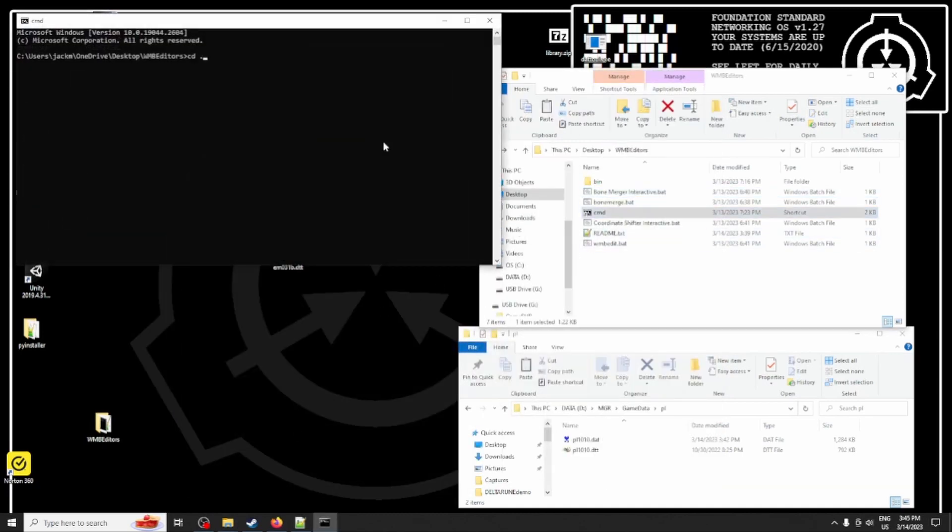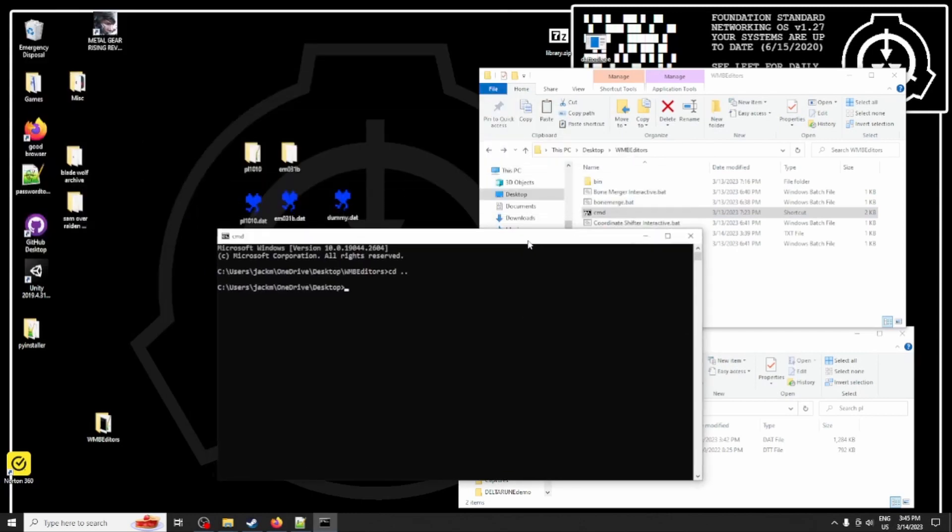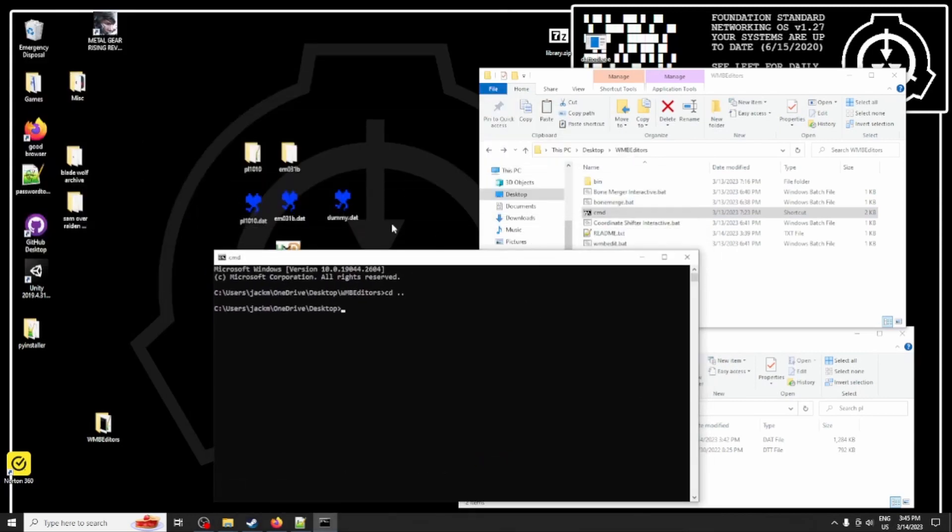Next, we just want to repack the dat file and see what comes of it. So I'm using a command line dat tool, but you are free to use whatever tool you like.